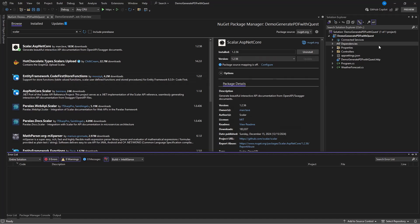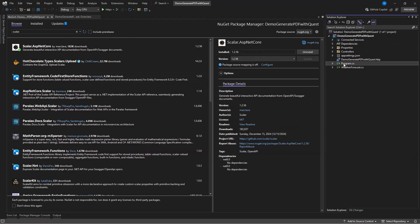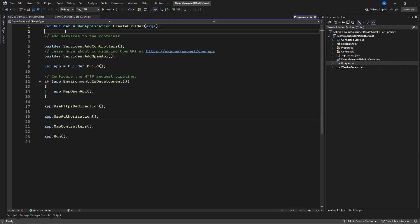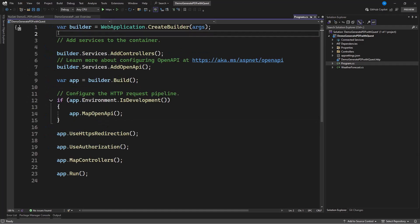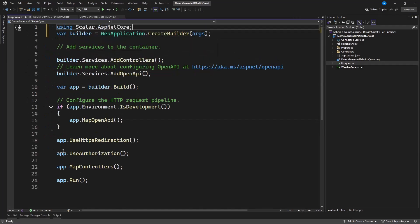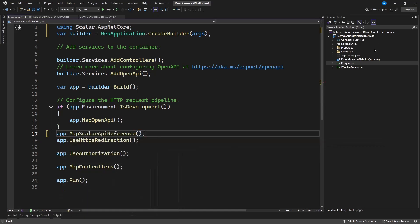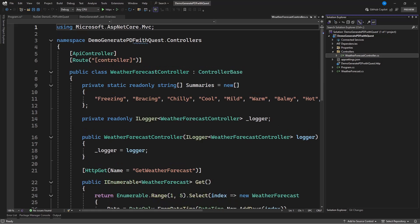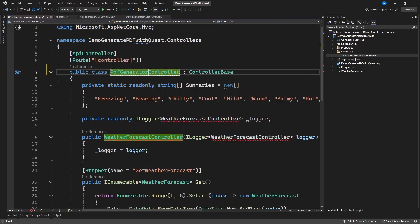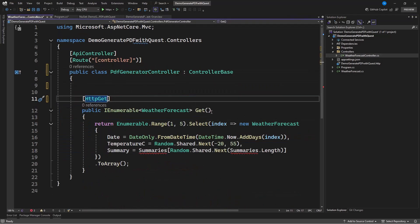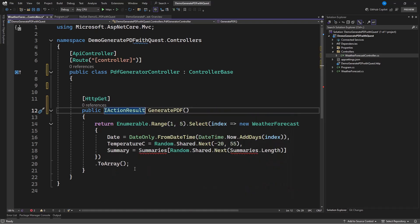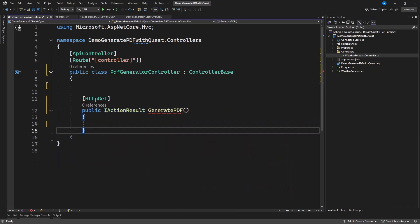Now that we're done, let's go to our Program.cs file and configure Scalar. Then let's go to the controller and create a private method which will be called in our endpoint to generate a PDF.